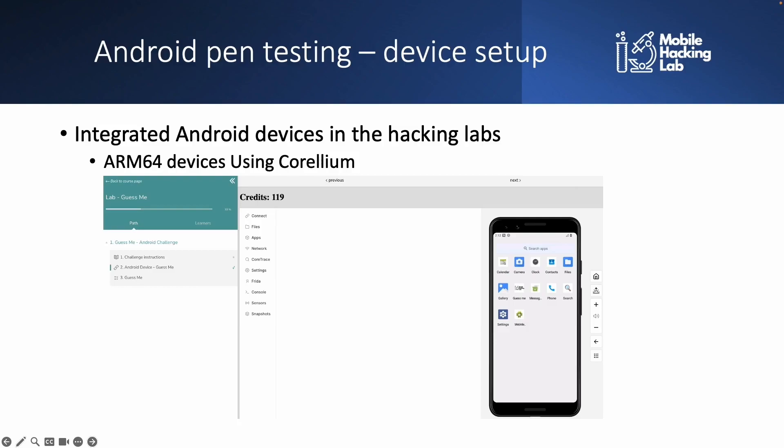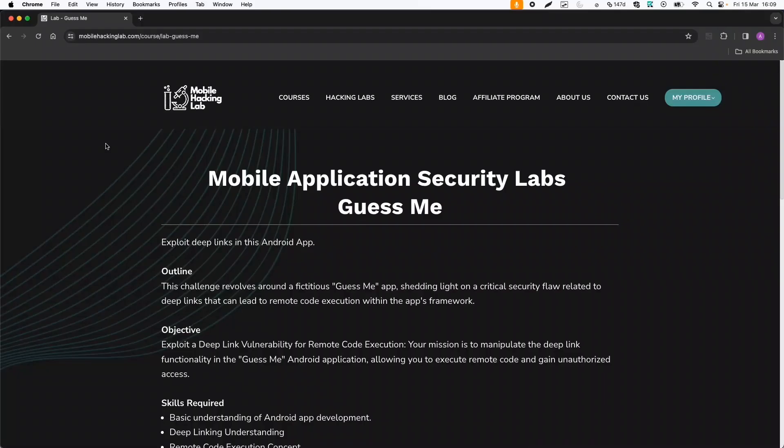Welcome back. Let's move on with the Mobile Hacking Lab device setup. To demonstrate this, we can just go to the Mobile Hacking Lab website.